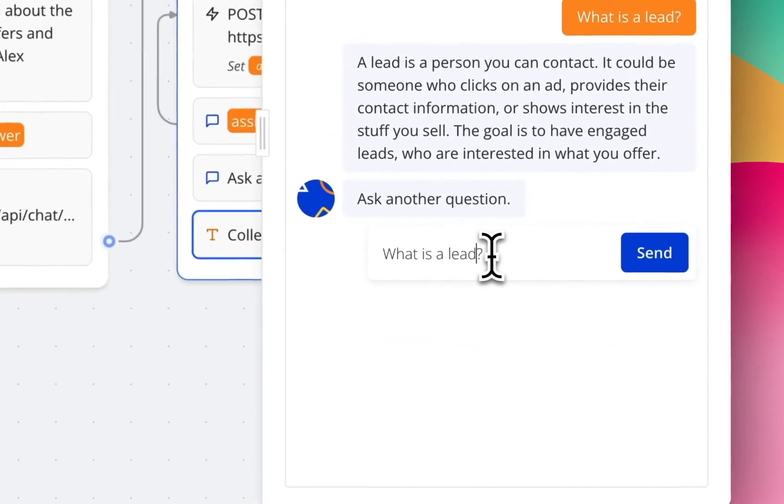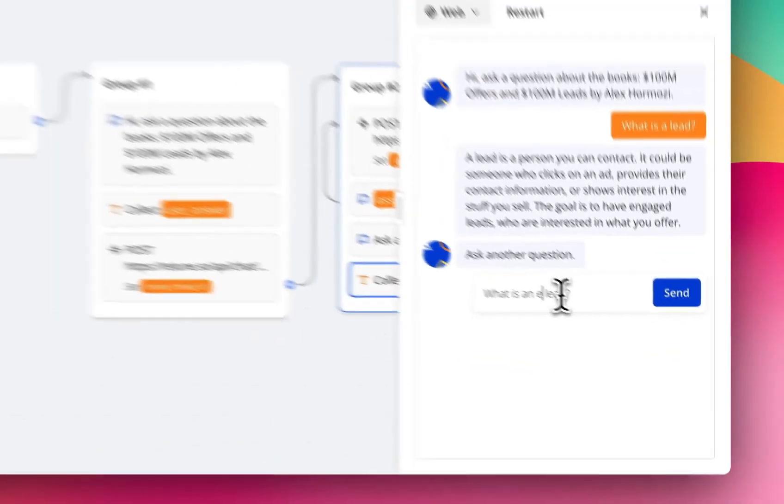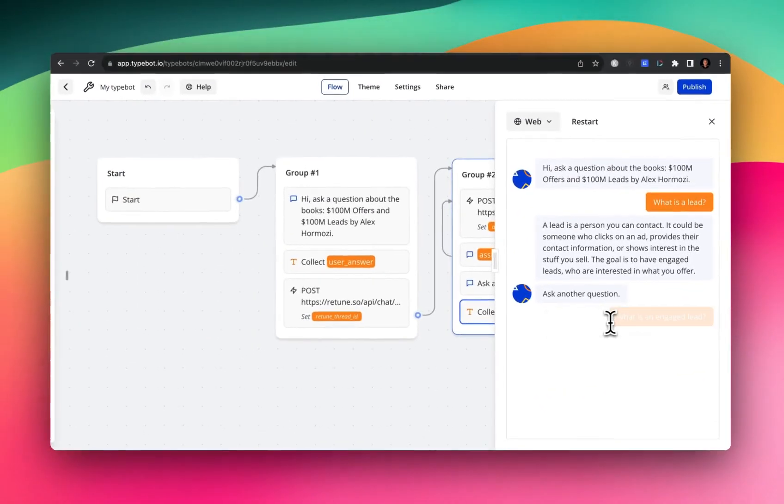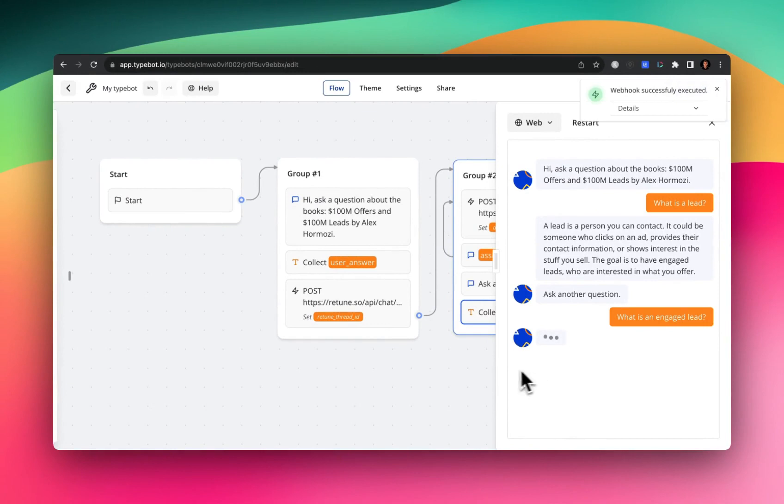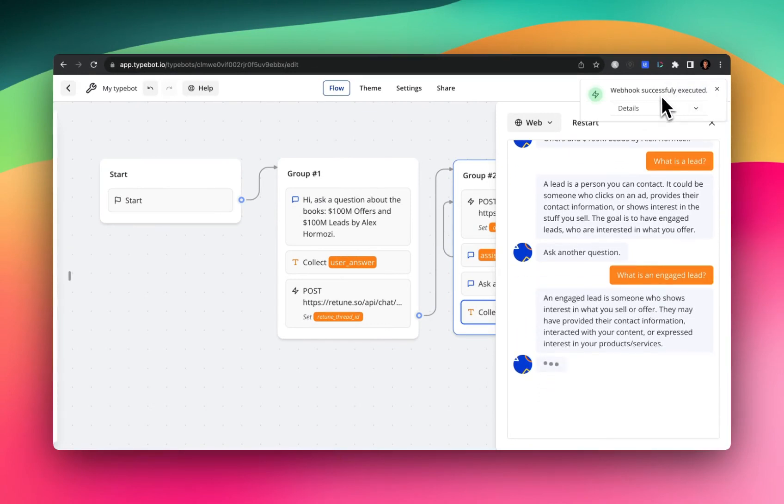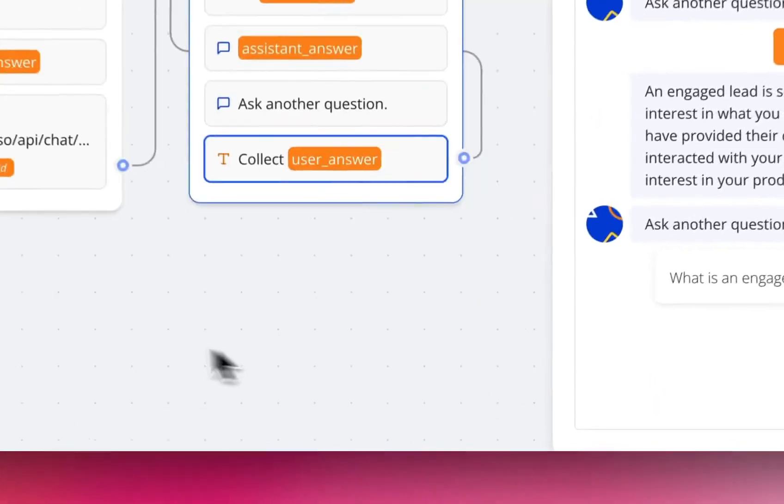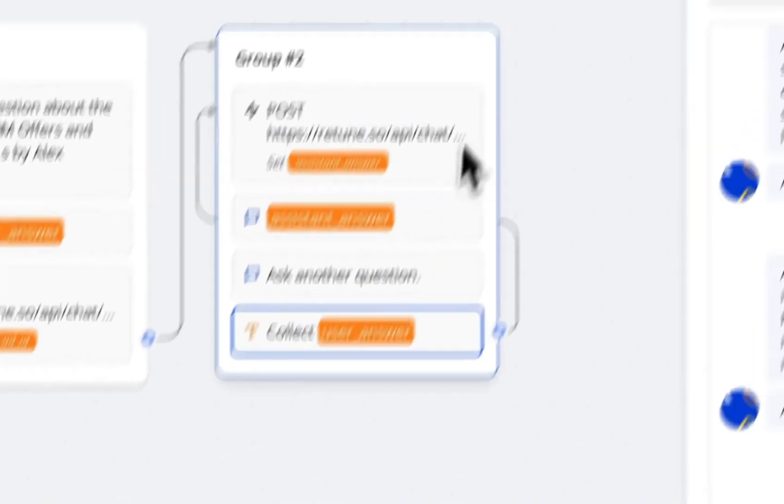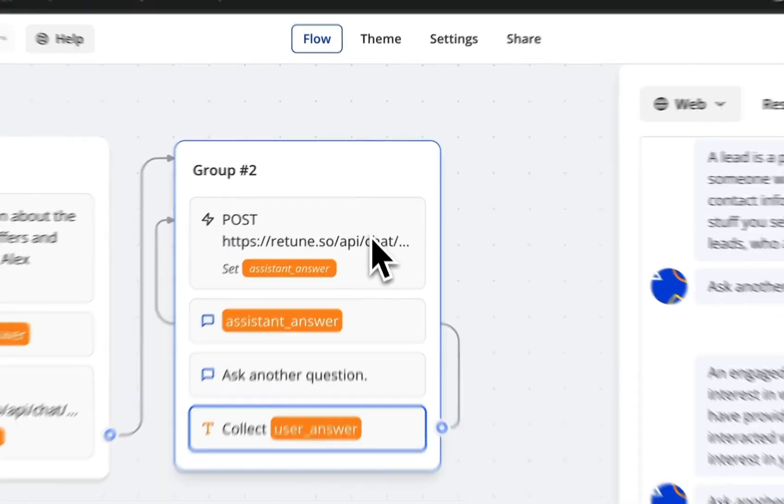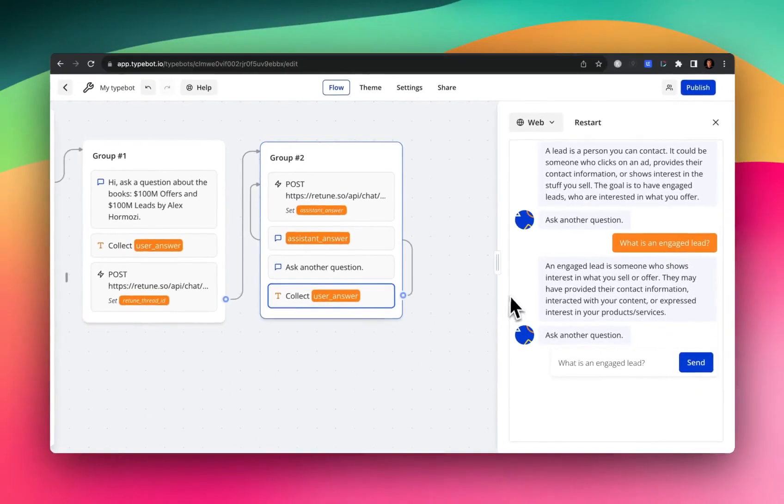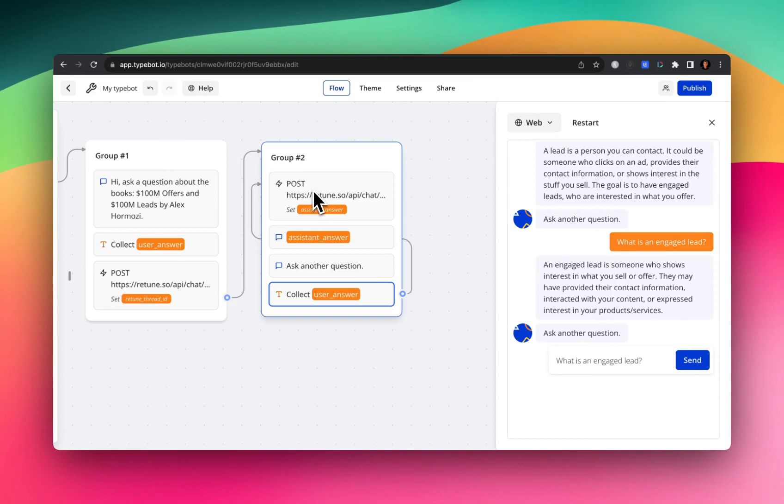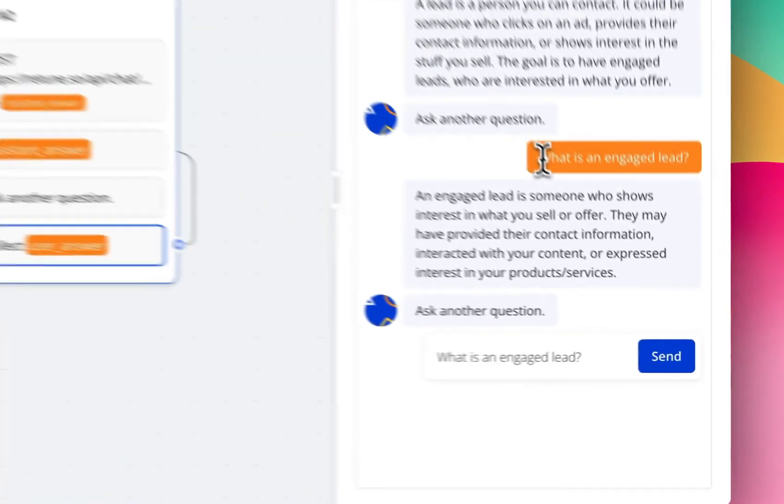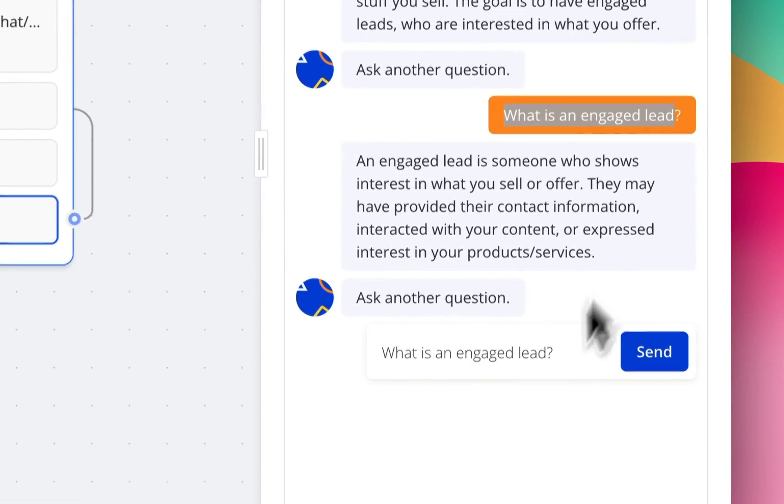And then we can ask it, what is an engaged lead? And then this time, it's not going to create a new thread entirely. As you can see by this one API call, it just skips to this one. So it doesn't create a new thread, it just continues here, and then provides a response given the user question that I put in here of what is an engaged lead.